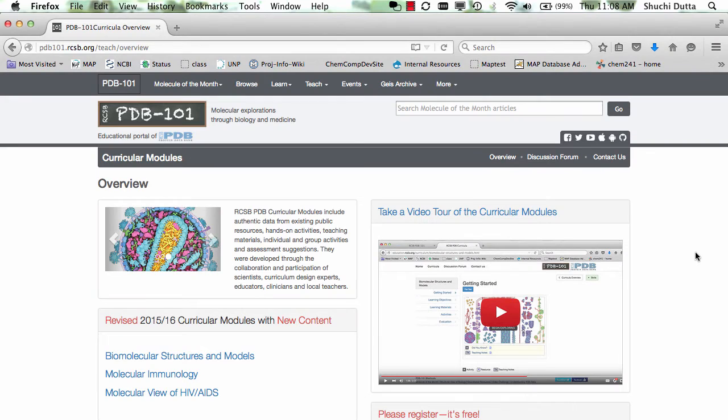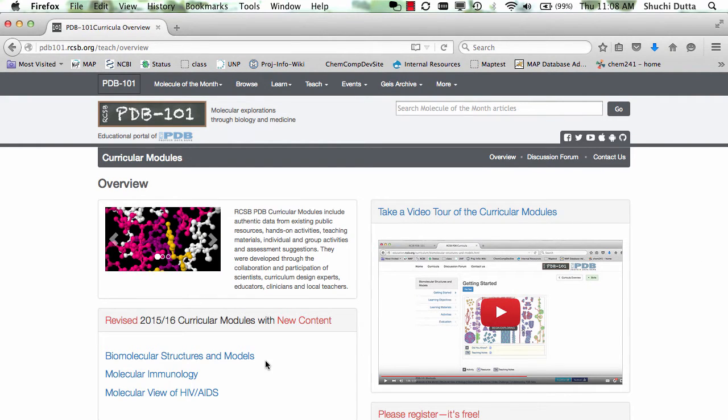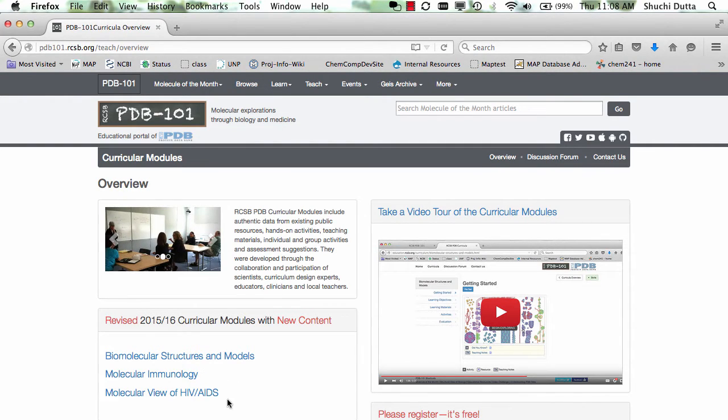Currently, the curricular modules deal with three different topics: biomolecular structures and models, molecular immunology, and molecular view of HIV AIDS.